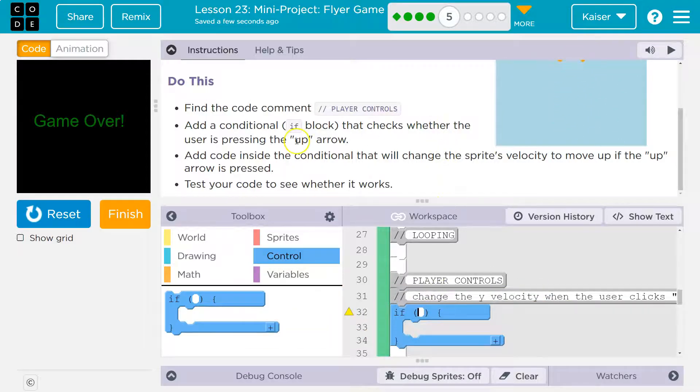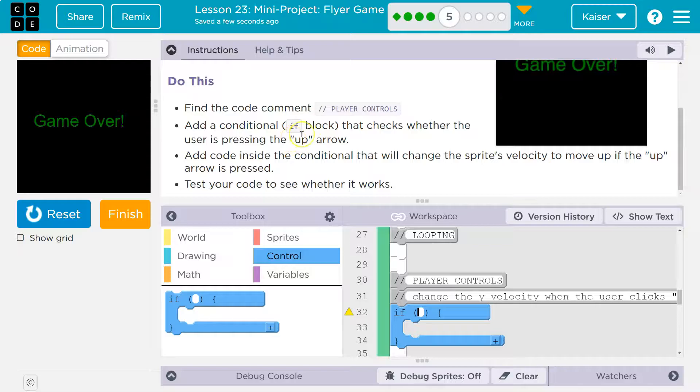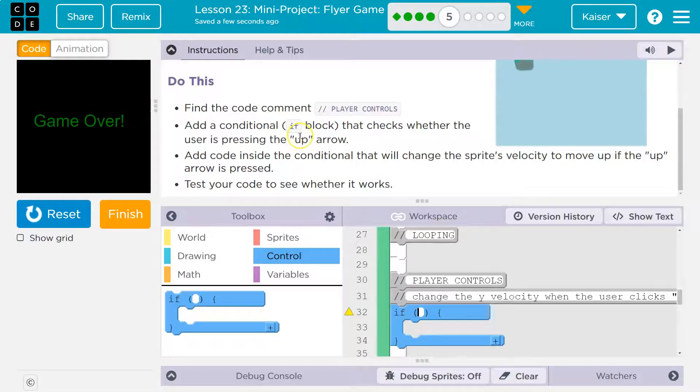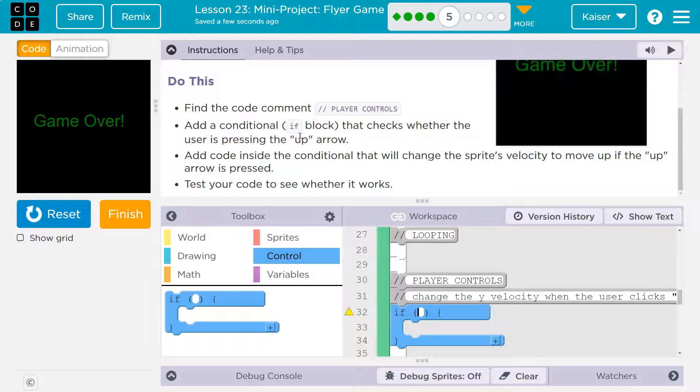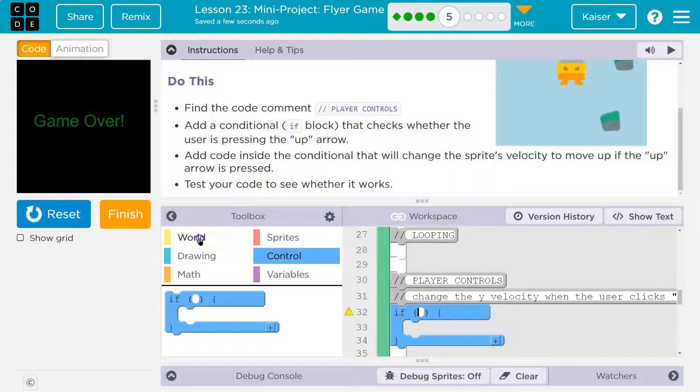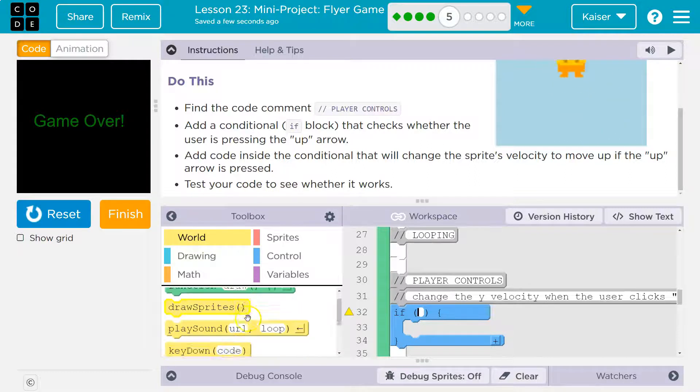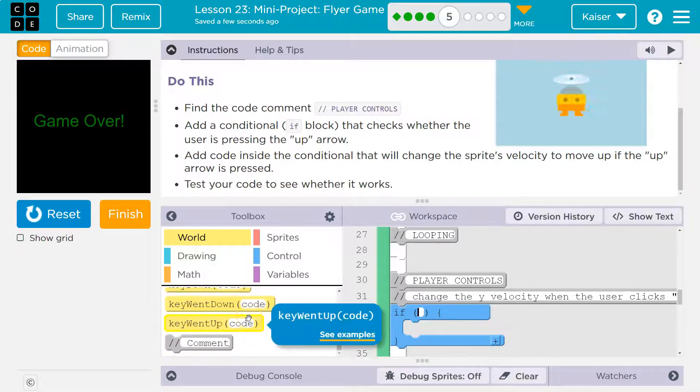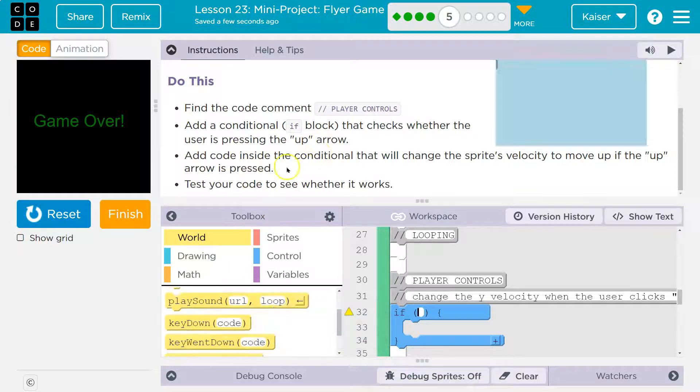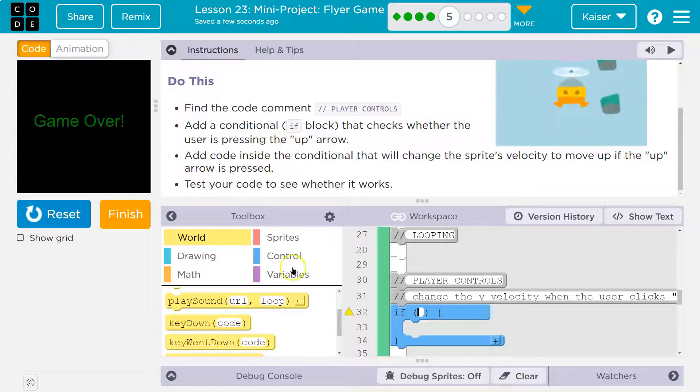What do we want to know? If the user is pressing the up arrow key. So the computer would respond, that would be a Boolean, right? The computer can say true, the user is pressing the up arrow key, or false, the person is not. So let's go over to world and see if we can find that block. Is pressing.